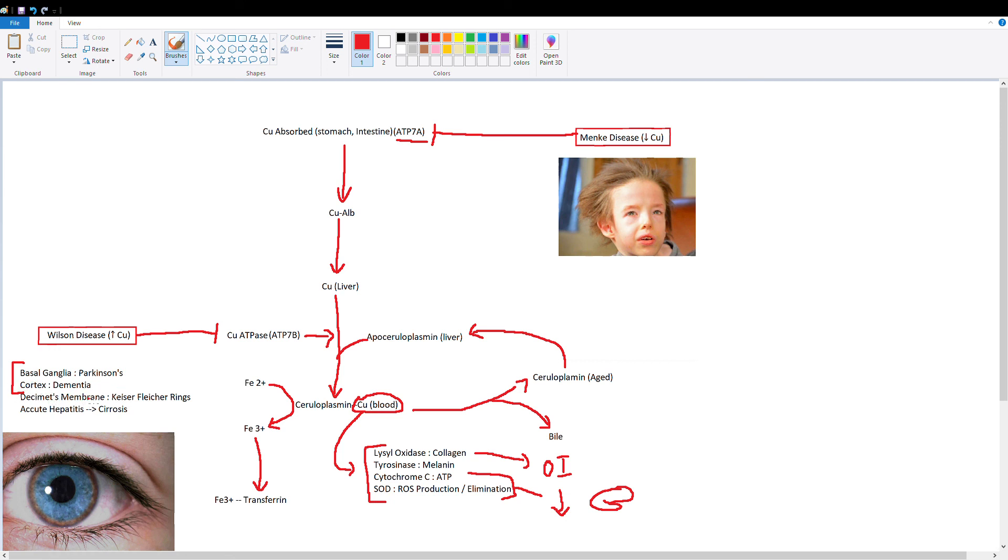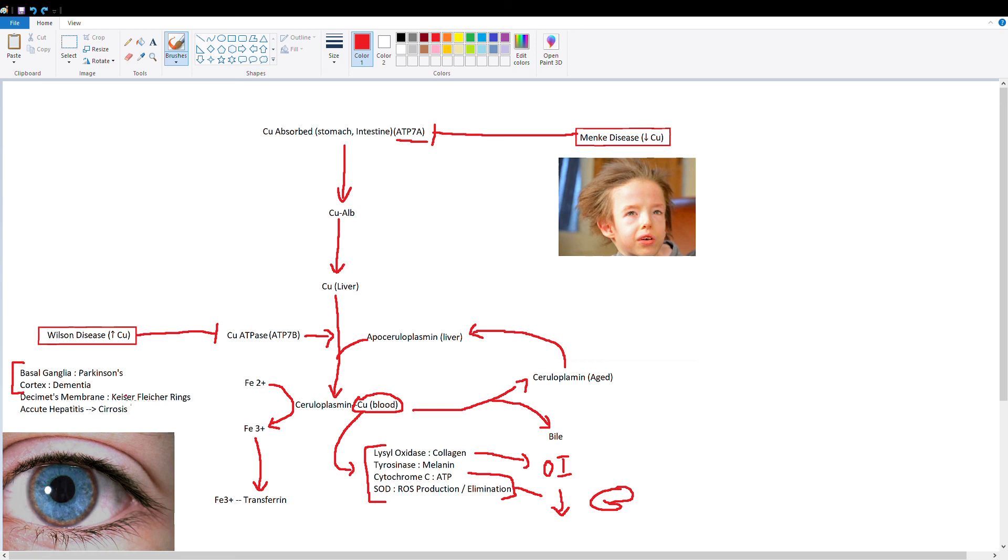You're also going to get copper accumulating in the Descemet's membrane of the cornea. So this copper-like ring you're going to see around the cornea right here. You see the brownish copper-like tint around the cornea. That is key for diagnosing Wilson's disease and these are called Kaiser Fleischer rings.